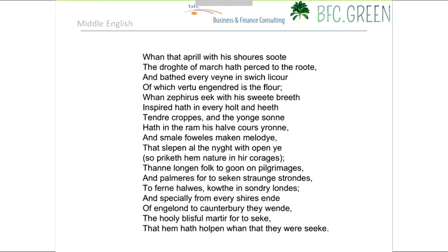When you look at this Middle English text, you can see many words that are either the same or very similar to modern English — 'when,' 'April,' 'his,' 'young son,' 'every,' 'in.' It looks like a very English text. If you look at the whole passage, you'll see connections that don't exist in an Old English text. Even as a native English speaker, I cannot read Middle English without help and make full sense of it.